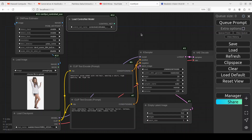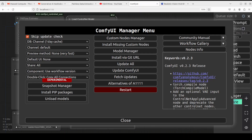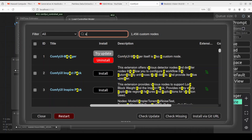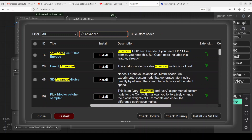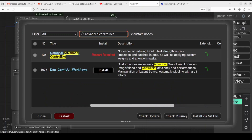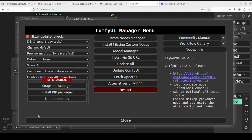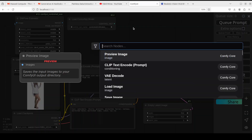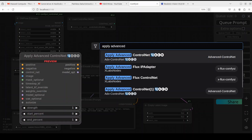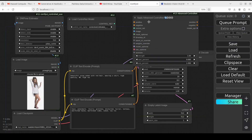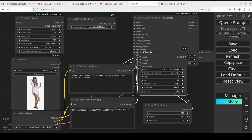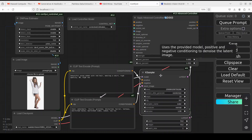Another node you need is 'Apply Advanced ControlNet.' If you just installed ComfyUI, you won't have it — it's a custom node. Click on Manager on the right-hand side, then Custom Node Manager, and search for 'advanced' or 'control net.' You'll find 'ComfyUI Advanced ControlNet.' Click Install, then restart ComfyUI. I already have it installed, so I'll just double-click and type 'Apply Advanced ControlNet' and place it here.